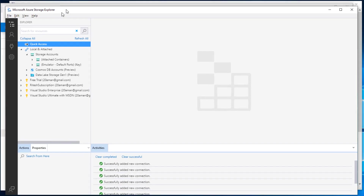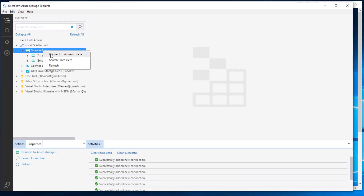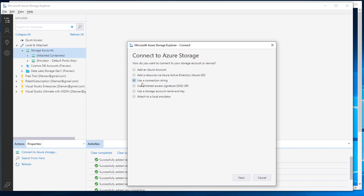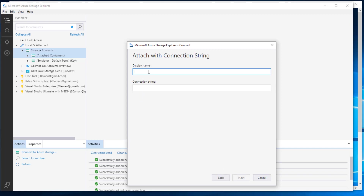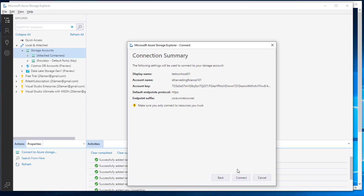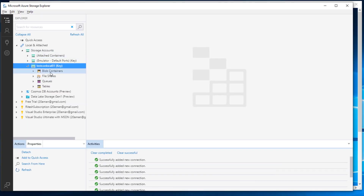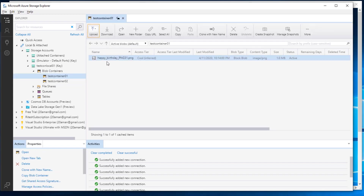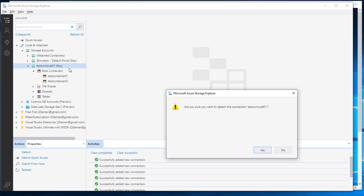Here I am in the storage explorer on my laptop. I'll right-click, click on connect to Azure Storage, and select the option of using a connection string. I'll hit next, provide a display name, provide the connection string, hit next, and connect. I am already connected to the storage account. I can double-click on the blob containers and see what containers are there — containers are like folders on the storage account. I can click on these containers and see the files inside. There is only one image file inside this container, and if I try to upload, I will be able to upload to this container.